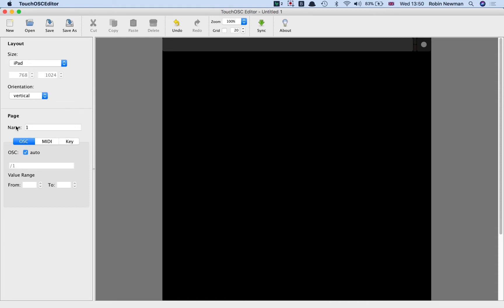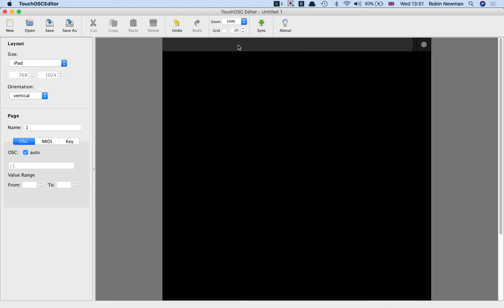Underneath that there is a box that says Name, which at the moment has got one in it, and that's because it's possible to have more than one screen, which you can switch between using this grey area at the top. If I right-click on that you could see that we could add a page if I wanted to have more than one, but in fact we just want a simple one here so I'm not going to do that.